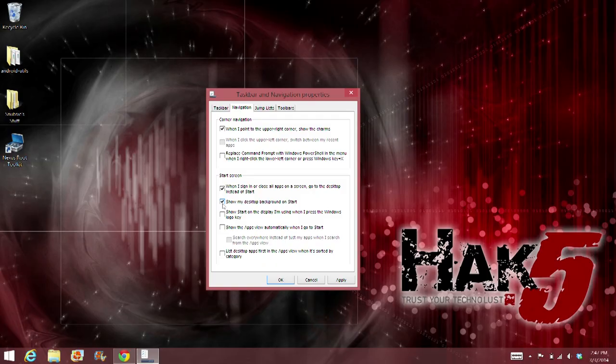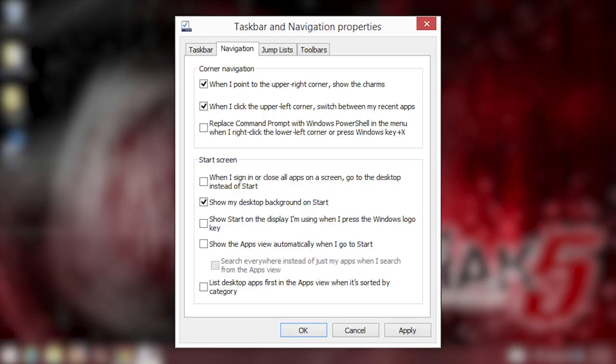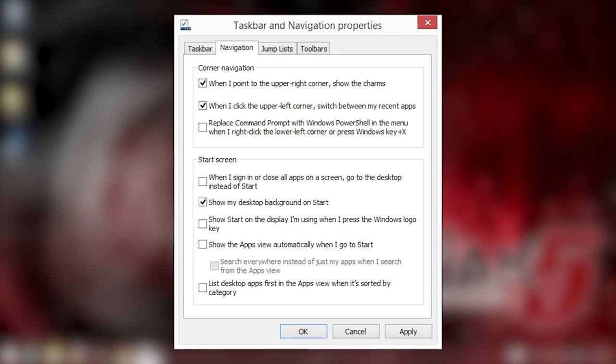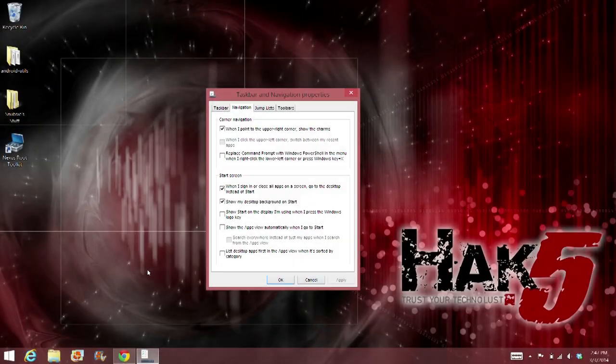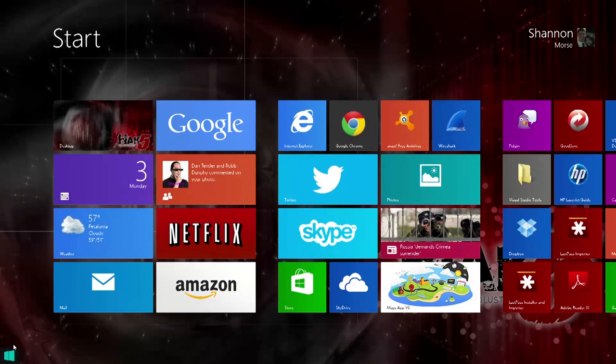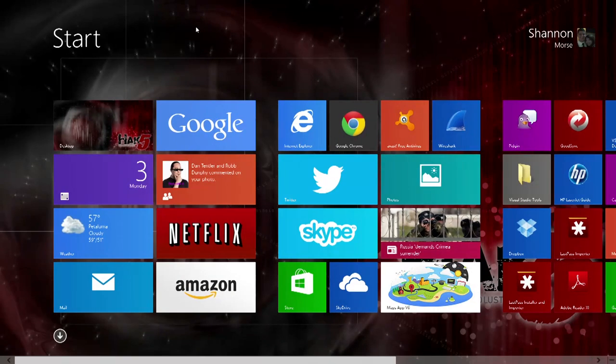From here, you can also show your desktop background on start. This makes start and desktop feel a little more fluid and a little less like you're jumping into a completely different environment.